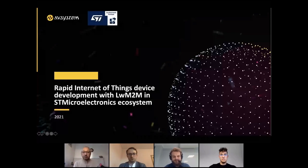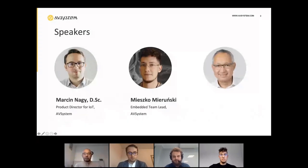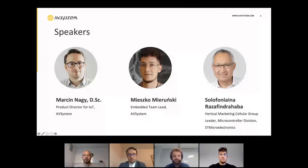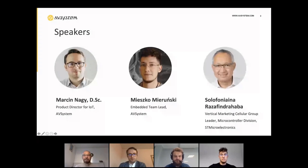Without further ado, let me start today's session by introducing our speakers. Marcin Nodz, Product Director for IoT and AV System. Hello, welcome everybody. Mieszko Mieruński, Embedded Team Lead. Hello, everyone. And Solofonia Razavint-Rahaba, Vertical Marketing Cellular Group Leader, Microcontroller Division, ST Microelectronics. Hello, everyone. I'm super excited about today's amazing conversation. I'm giving the voice over to Solofo to start us off.